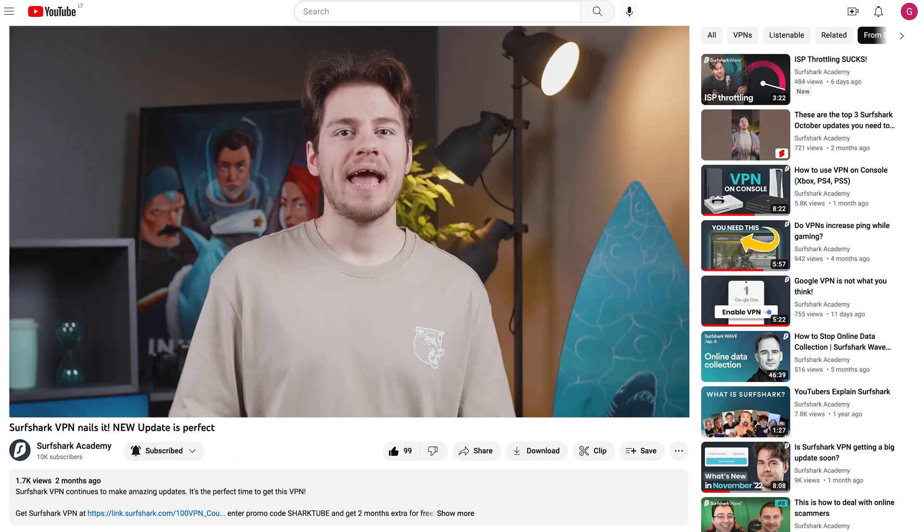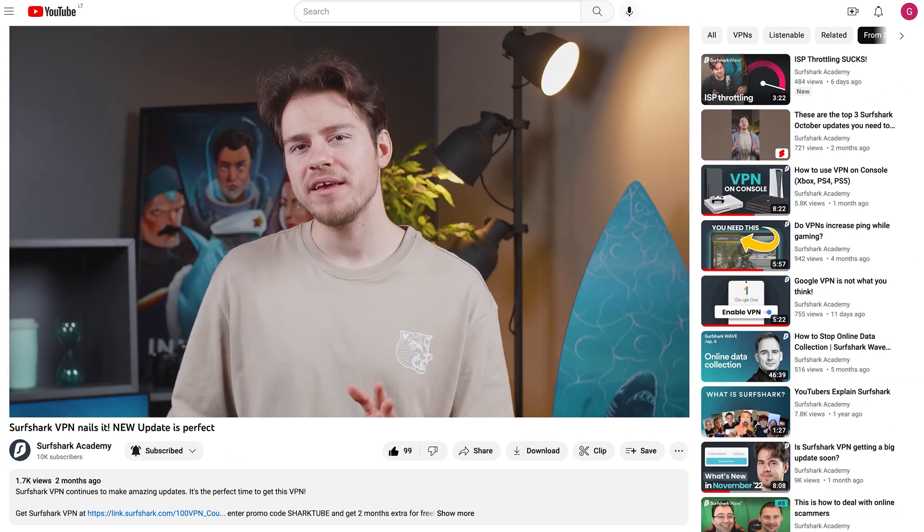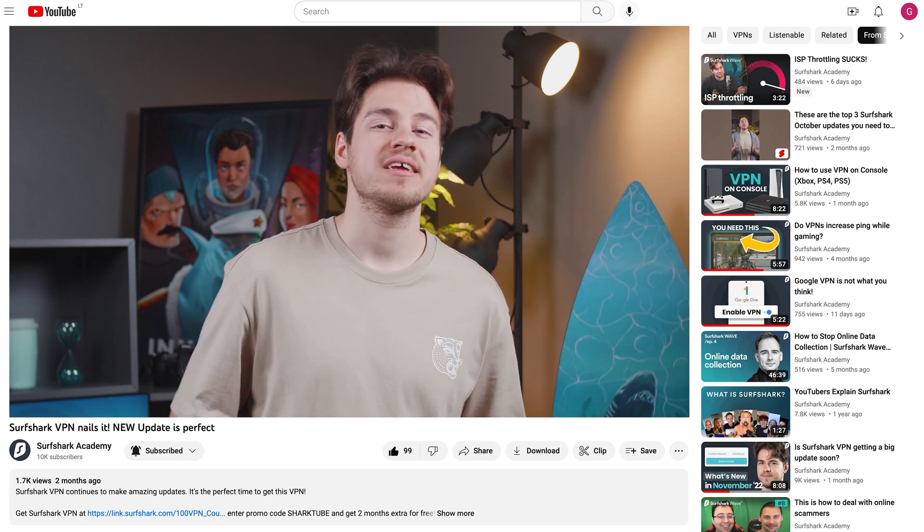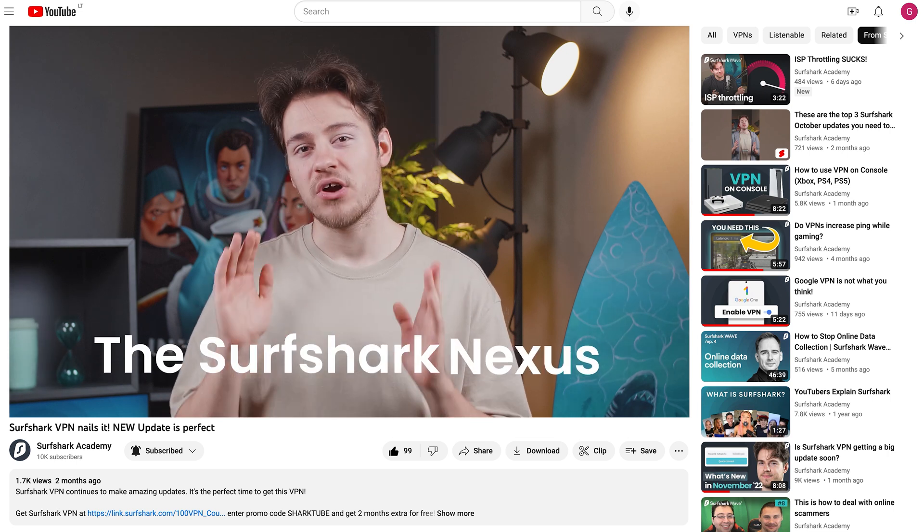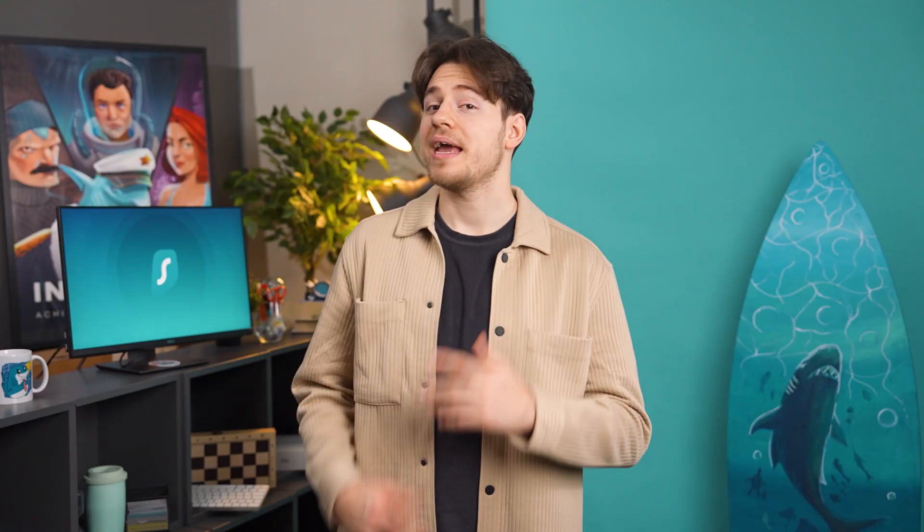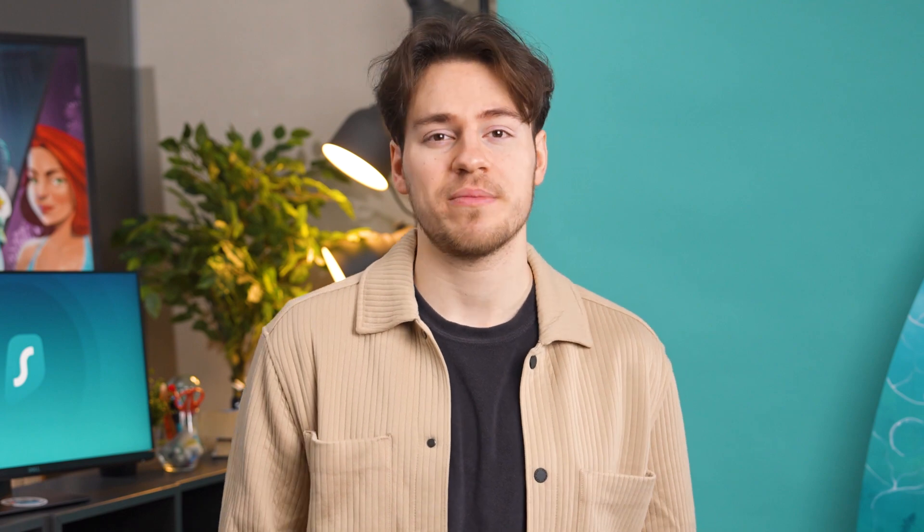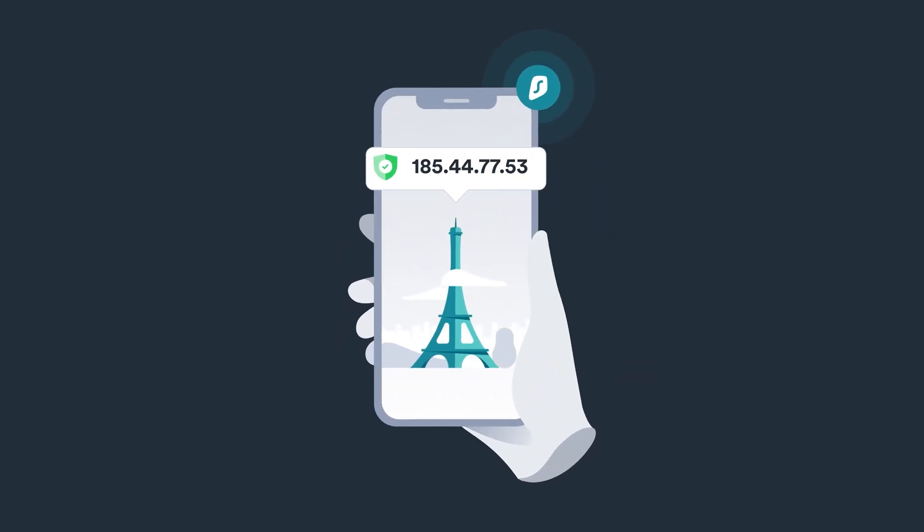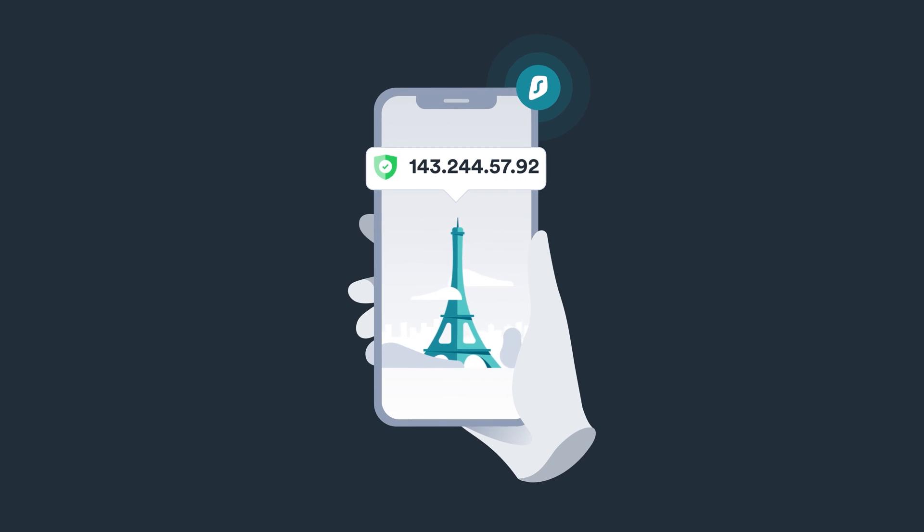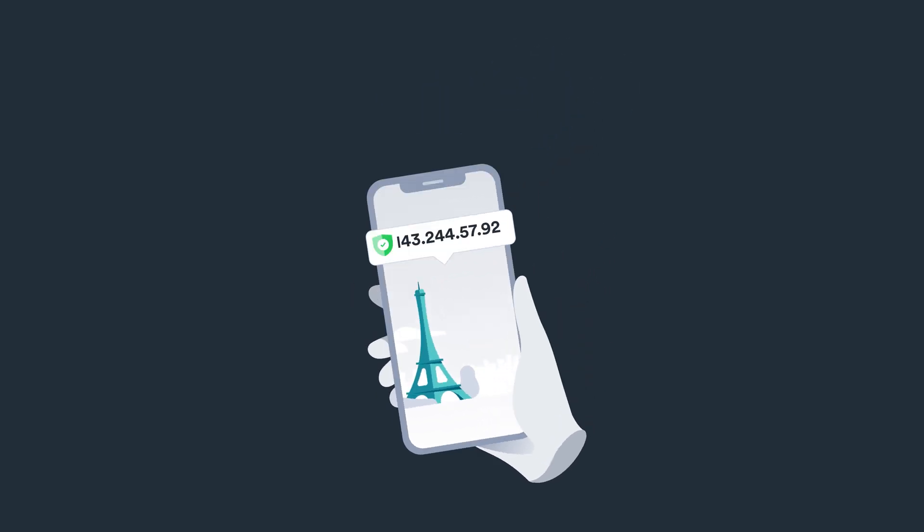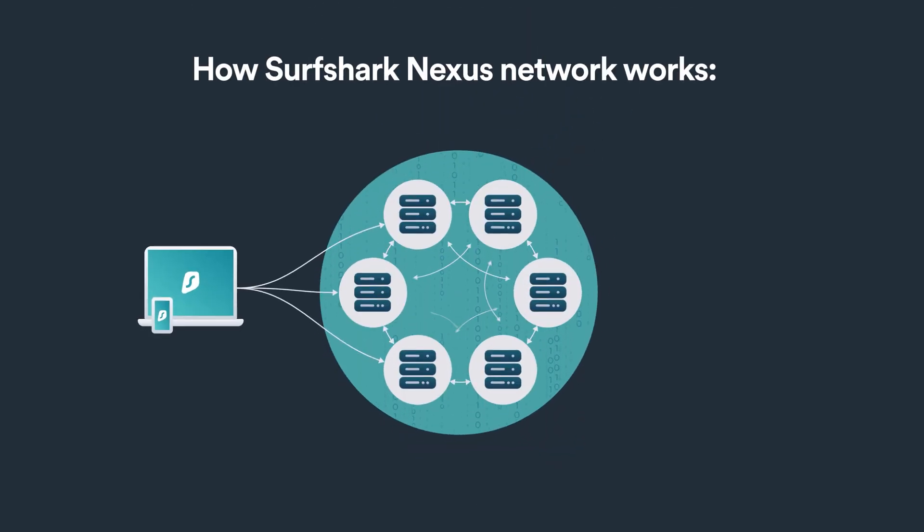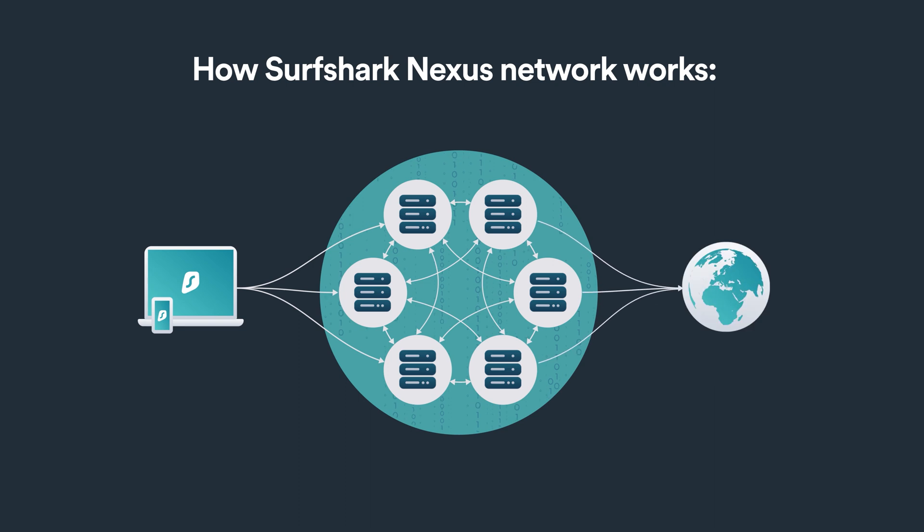Guys, I called it. A couple of videos back, I said that Surfshark might be preparing a big update based on Surfshark's Nexus technology. And actually, the first feature that used Nexus came out all the way back in February of 2022, and it was the IP rotator. It essentially rotates your IP address every 10 to 15 minutes, making you more secure online. This kind of functionality was only possible thanks to Nexus technology.